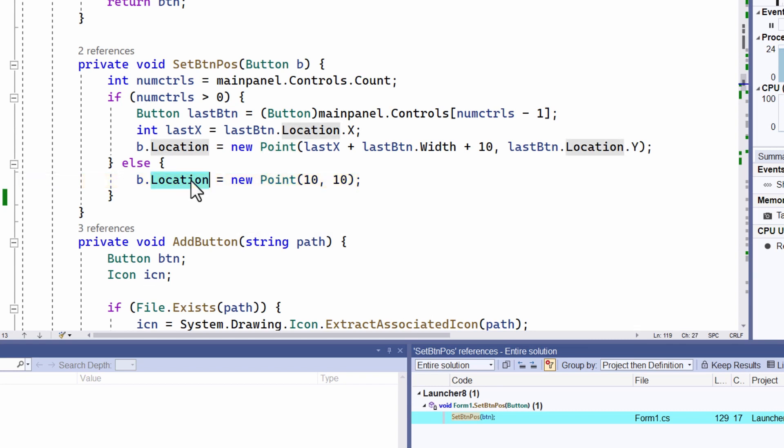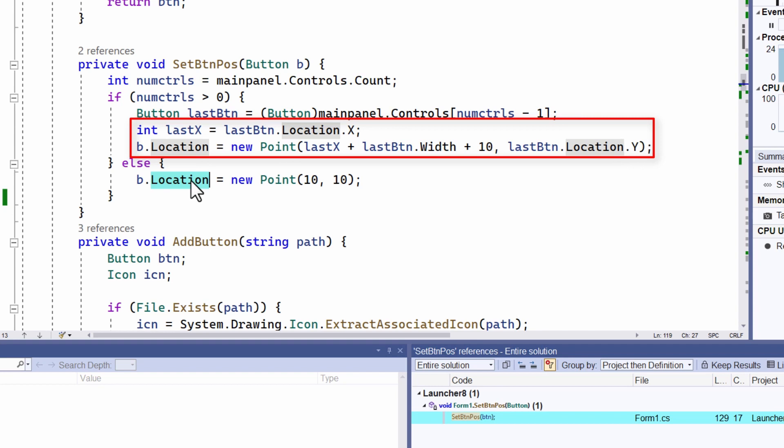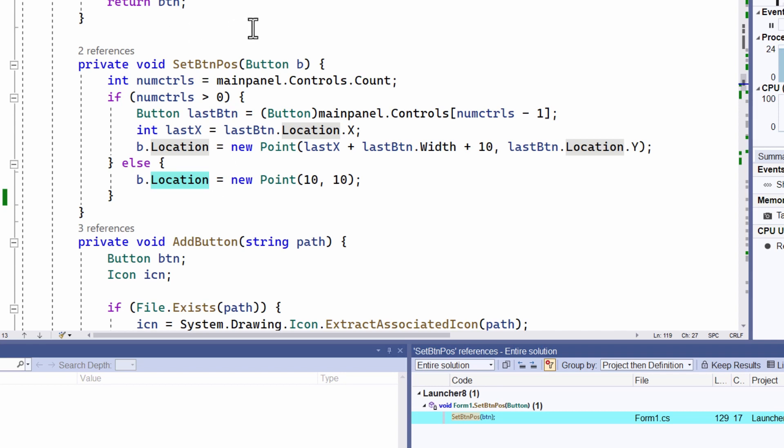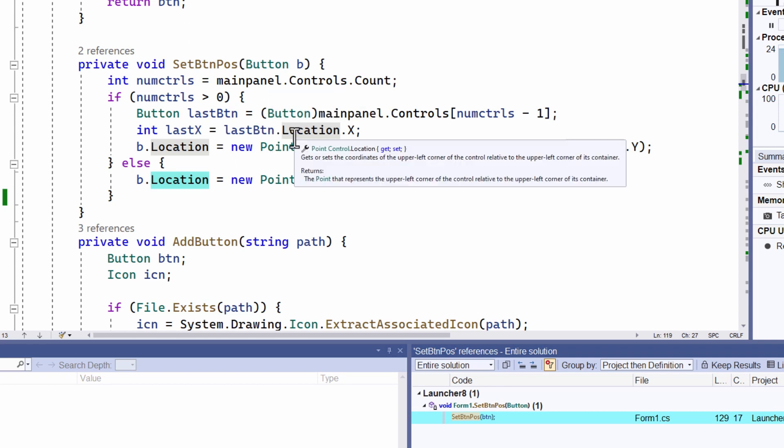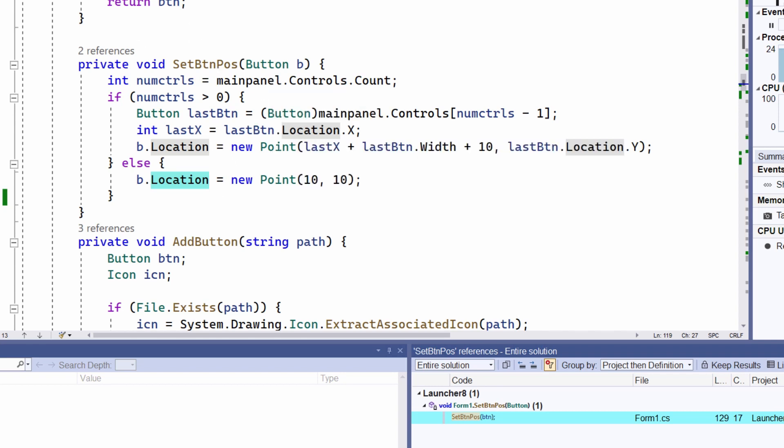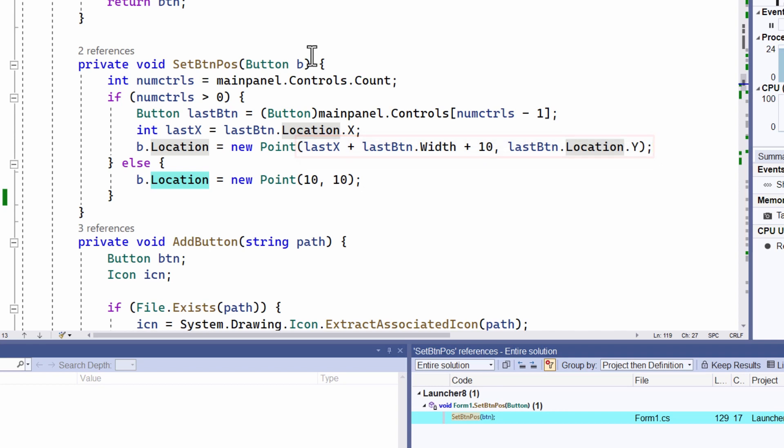But if there are some buttons on the form, then I create a new point. And I calculate that point by getting the last X of the last button, the button that is at the end of the list of buttons on the form currently. It's location X. And I calculate the width of that button plus 10. That's a spacing factor. And then I create a new point for the new button that's 10 pixels to the right of the last button on the form. Assign that point to the location, and that puts the button right at the end of the existing buttons on the form.